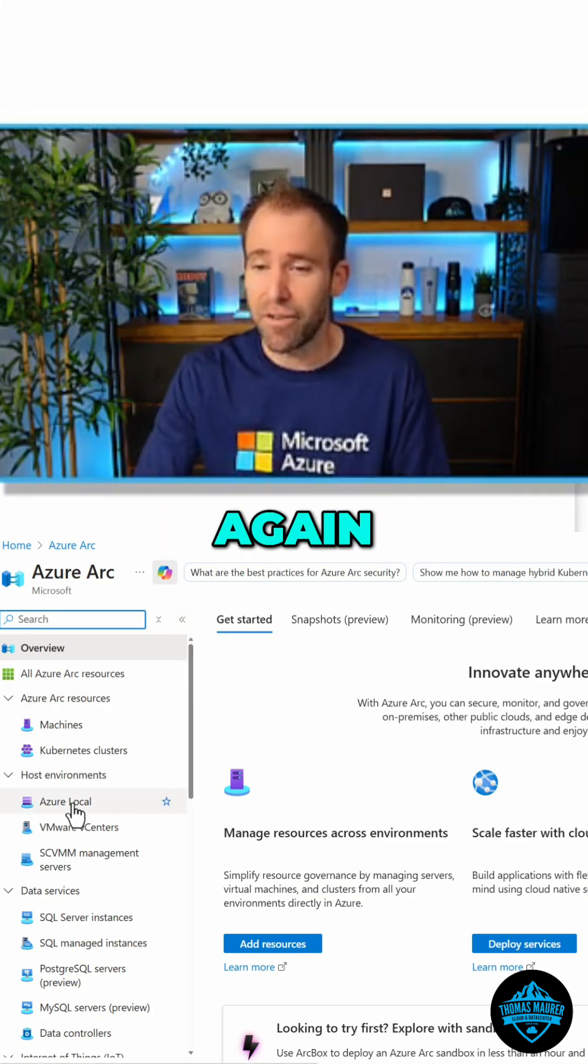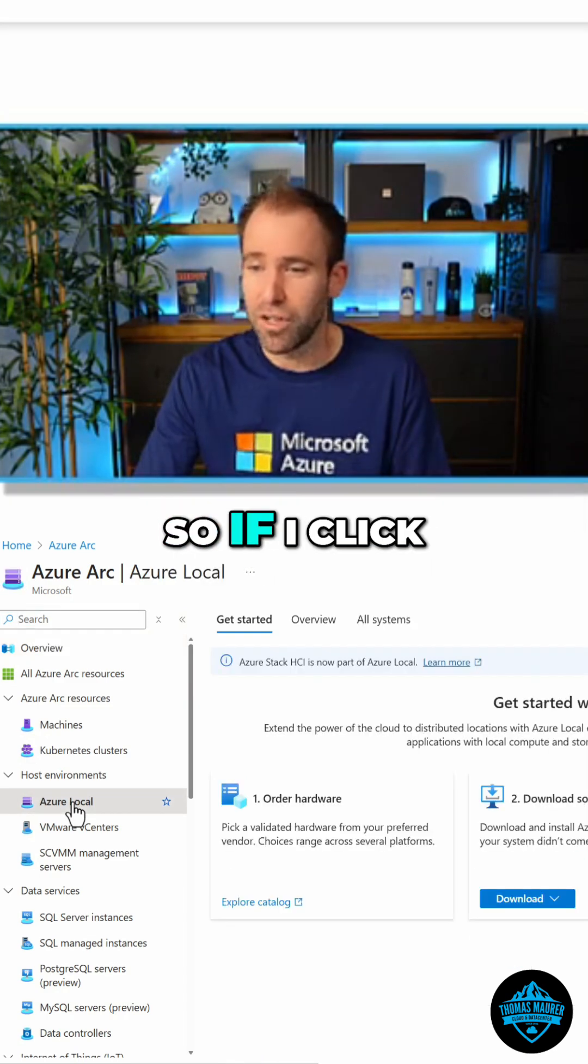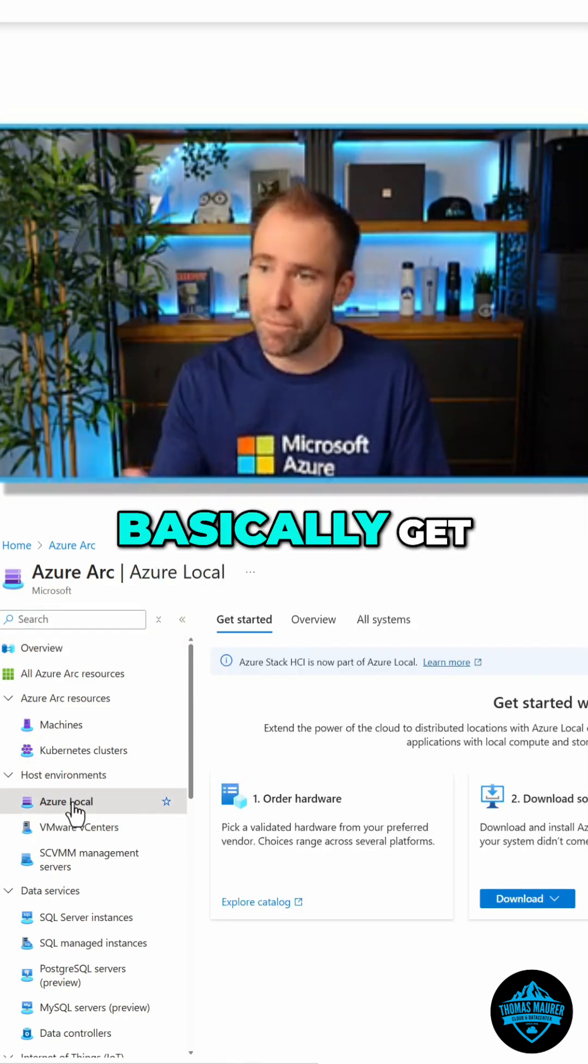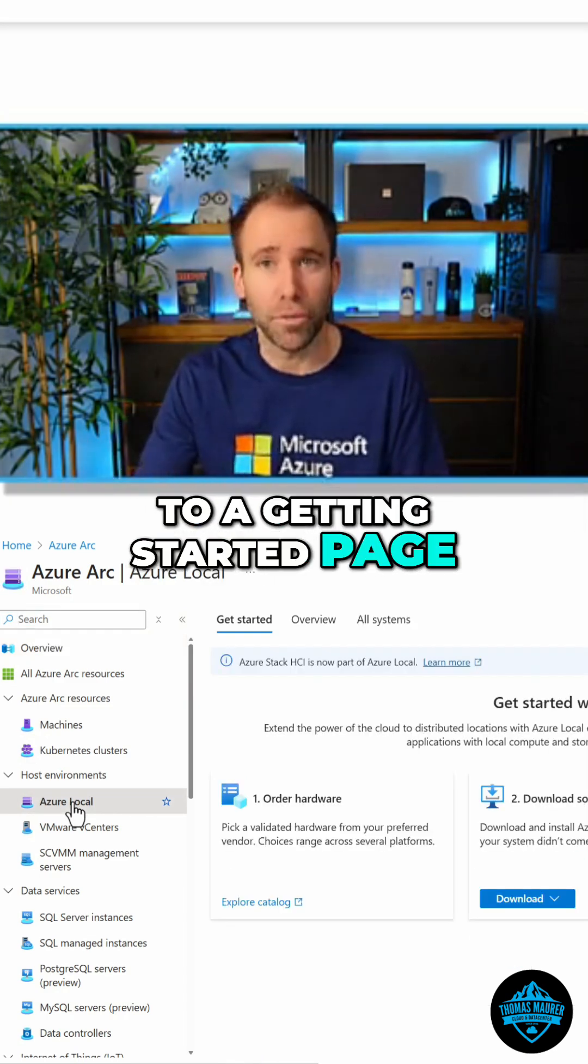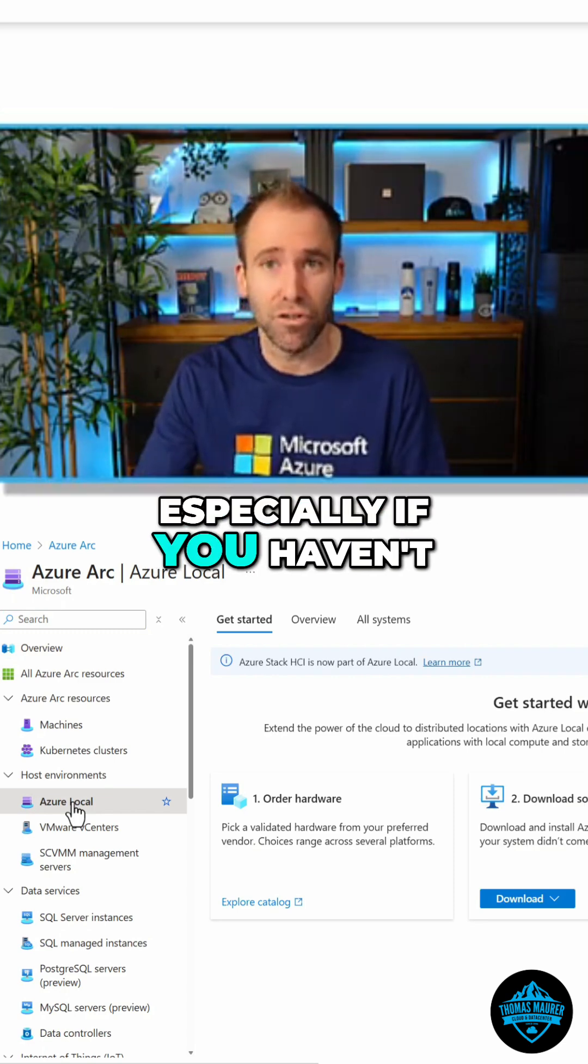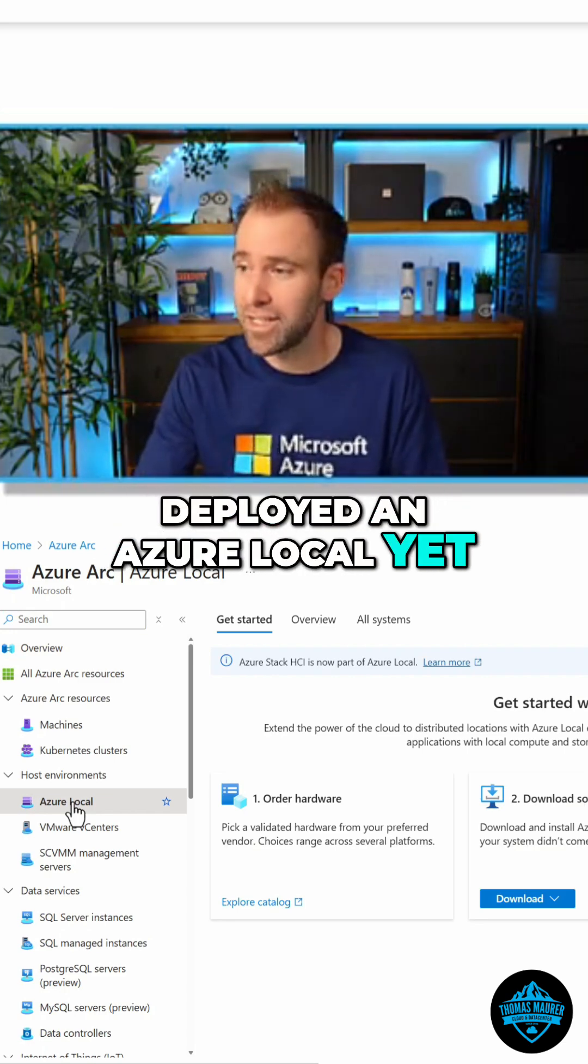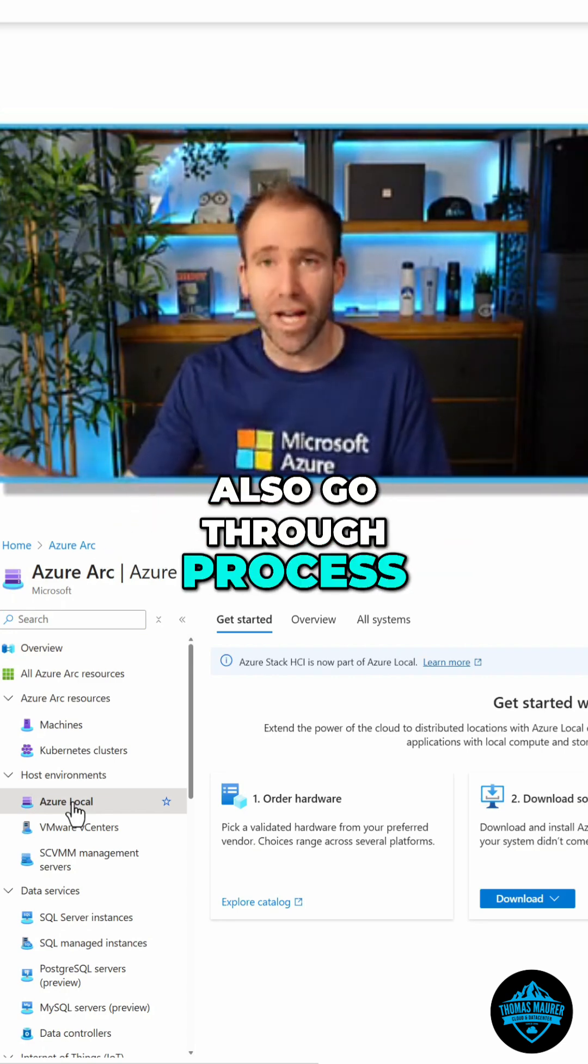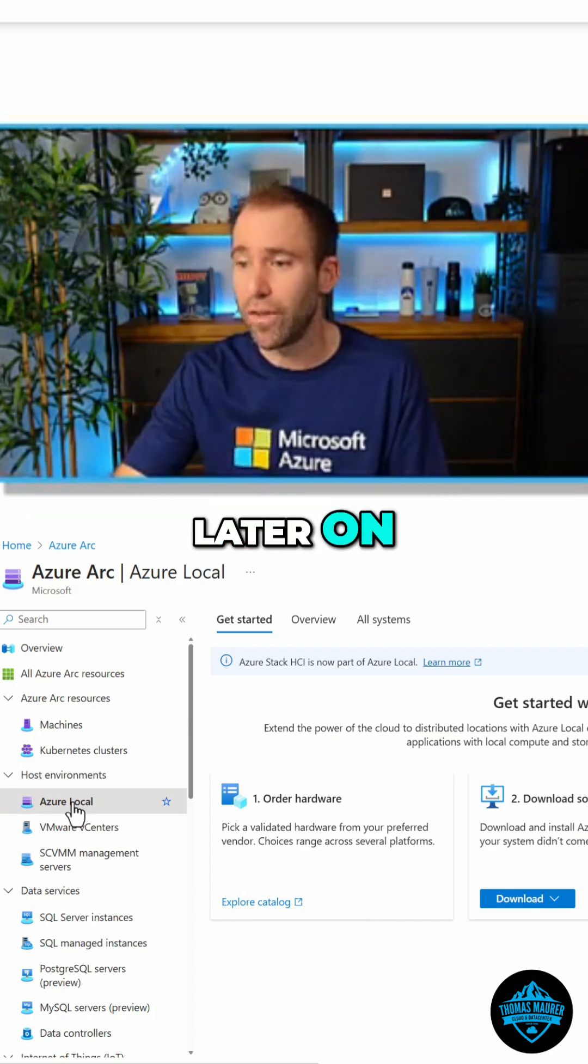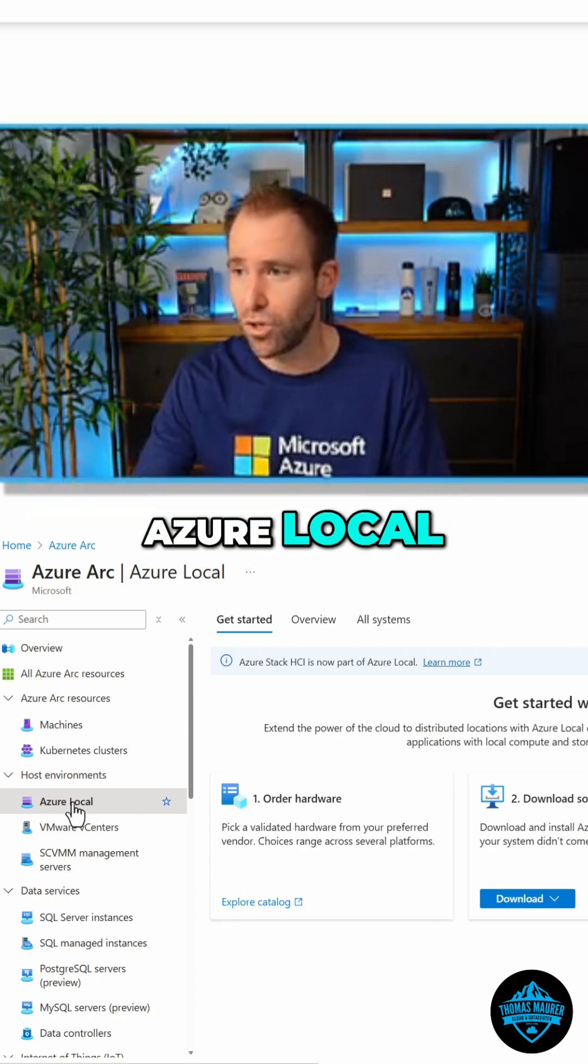But in this case, I want to talk about Azure local. If I click on Azure local, you'll get to the getting started page. That's what you'll see, especially if you haven't deployed an Azure local yet. This will go through the process. We'll do that a little bit later on how you actually get Azure local.